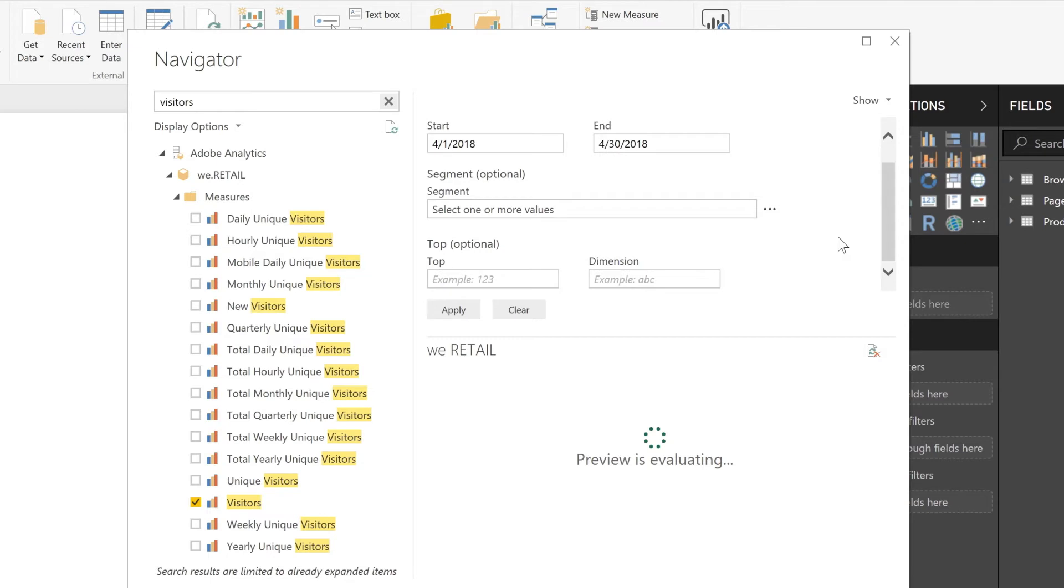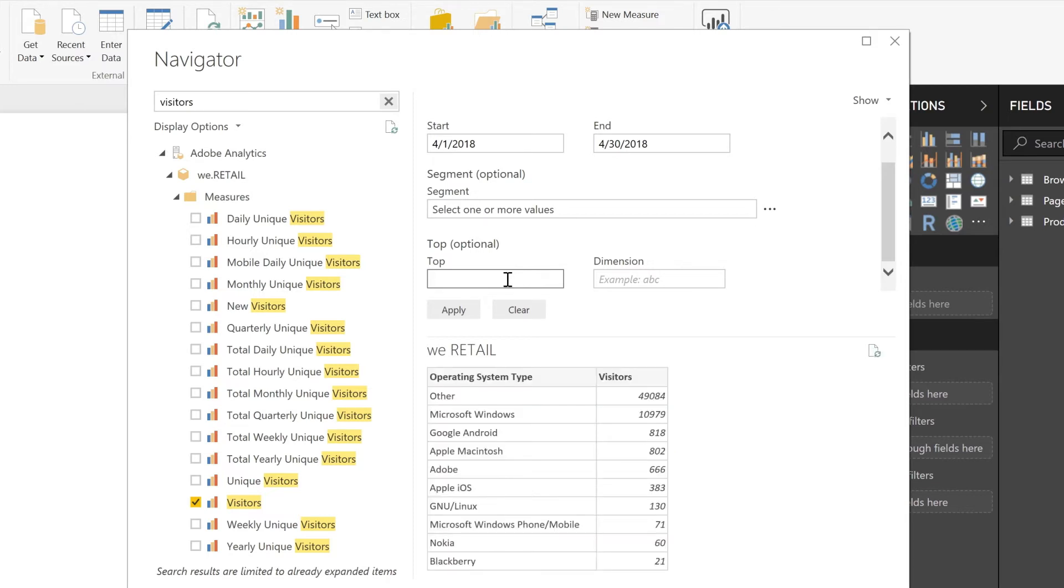You could also choose to apply a segment to your request, or choose top items to have it only return so many items back for that dimension. In my example, I'm going to go ahead and update the top to be six and only pull back the first six items.